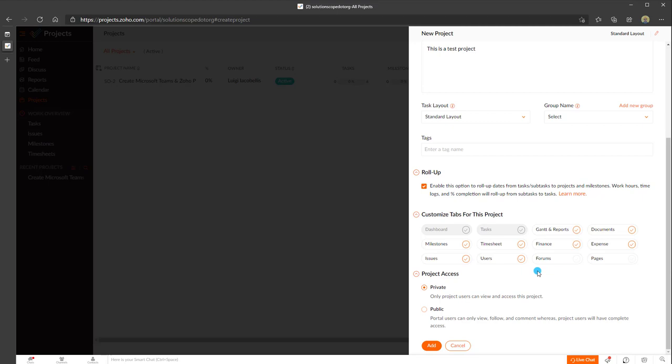Last but not least is project access. Here you can determine whether this is a private project — meaning you'll need to grant specific team members access — or public, meaning anybody with access to your Zoho portal can see it. When you sign up for Zoho Projects you're provisioning a portal for your organization, and then you create separate project records on that portal. I'll go ahead and click add to create this project.